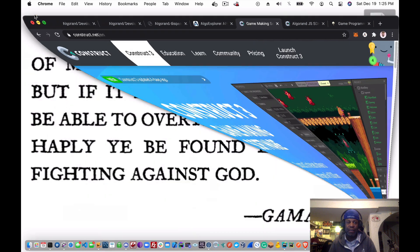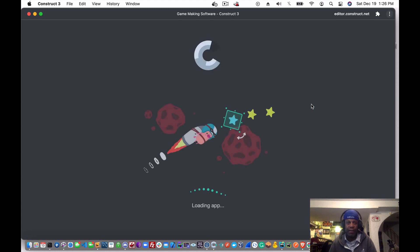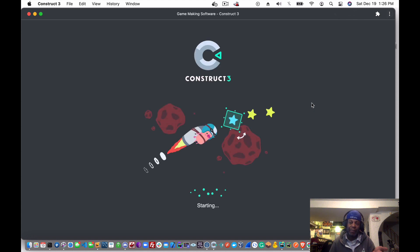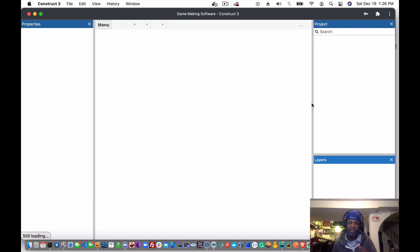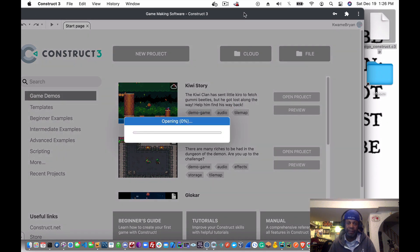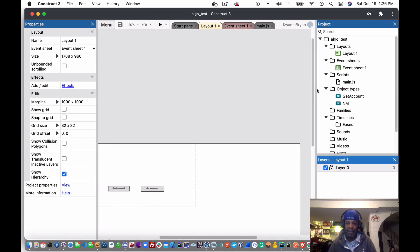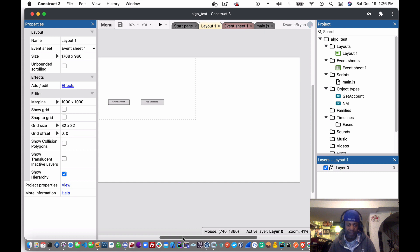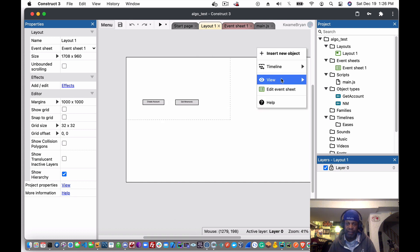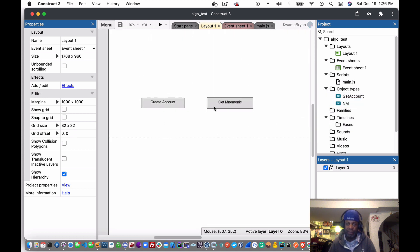We can open up Construct. I have a project already created, so all you need to do is drag and drop it into your Construct interface. You'll see it's just a bare screen with two buttons — one for creating the account and one for getting the mnemonic.